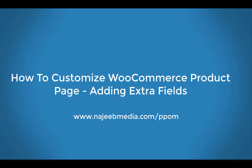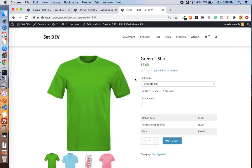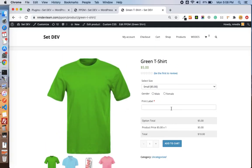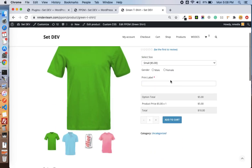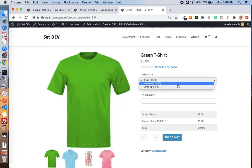Hi friends, I am Najib, the CEO and founder of N-Media. Here is the final product we will be creating with the PPOM plugin. You see we have a product page and here we have three options or three input fields where the customer can add or customize your product as per his need.